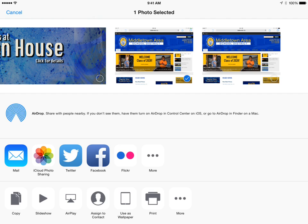If you ever need to email the picture or you need to send it to Canvas, you will see those apps — once you have them installed on your device — listed across here, and you could just tap on those to select them.